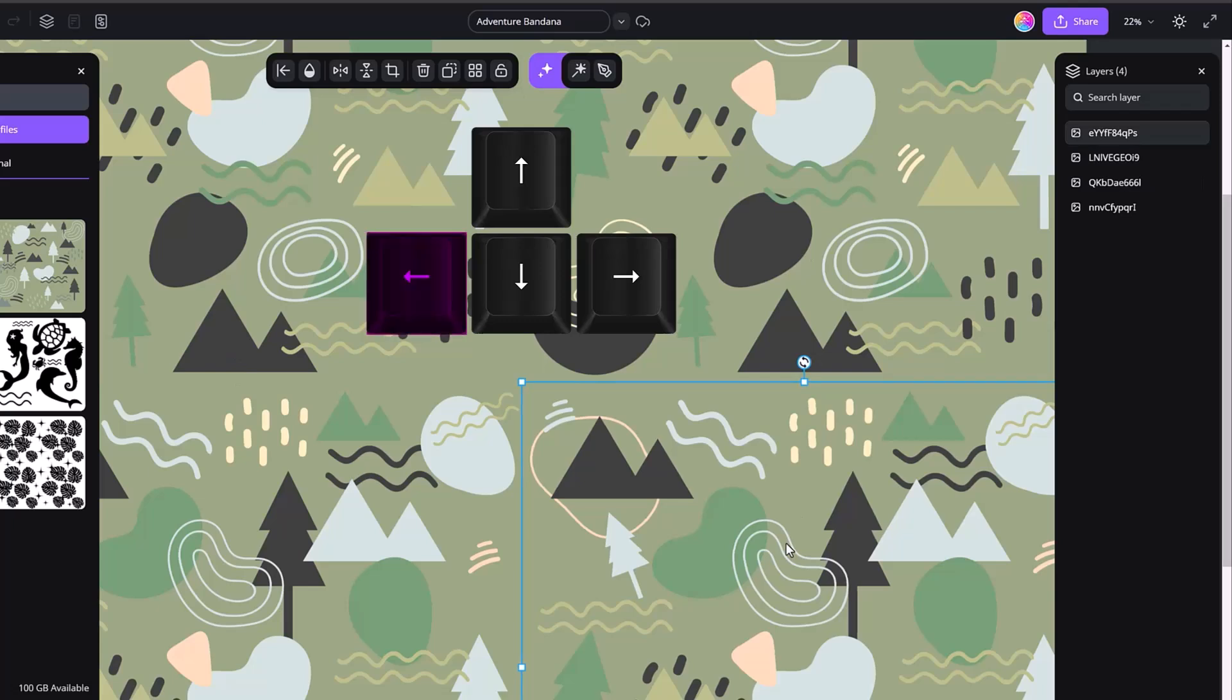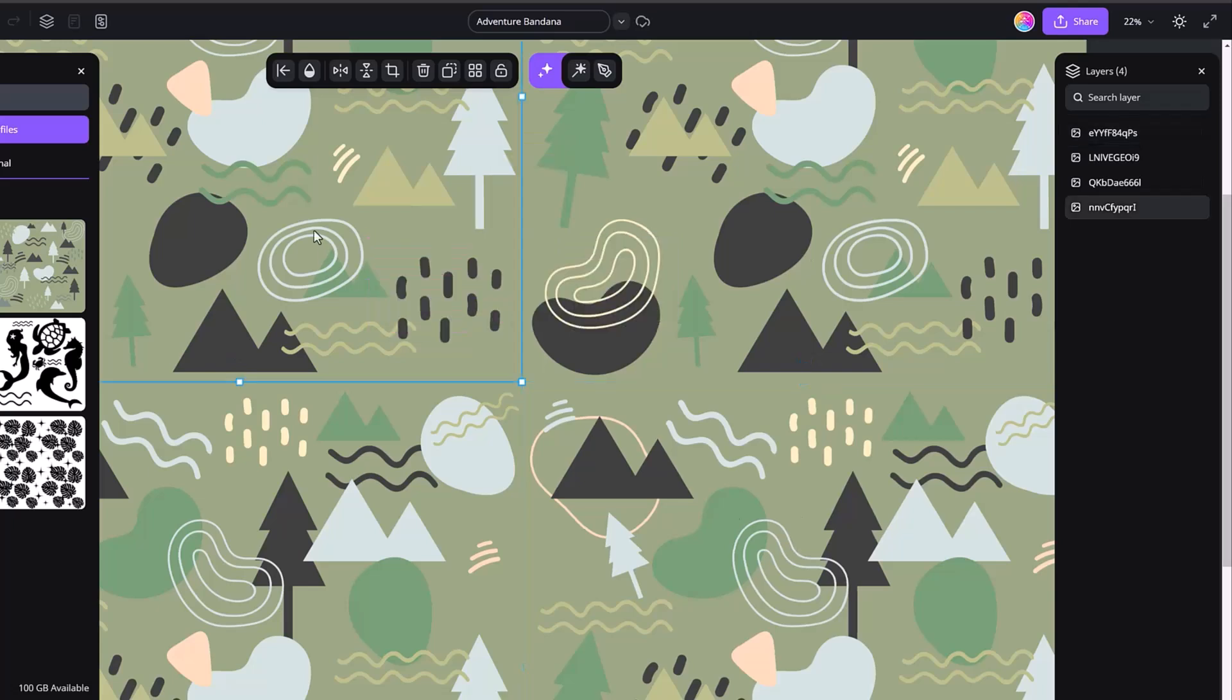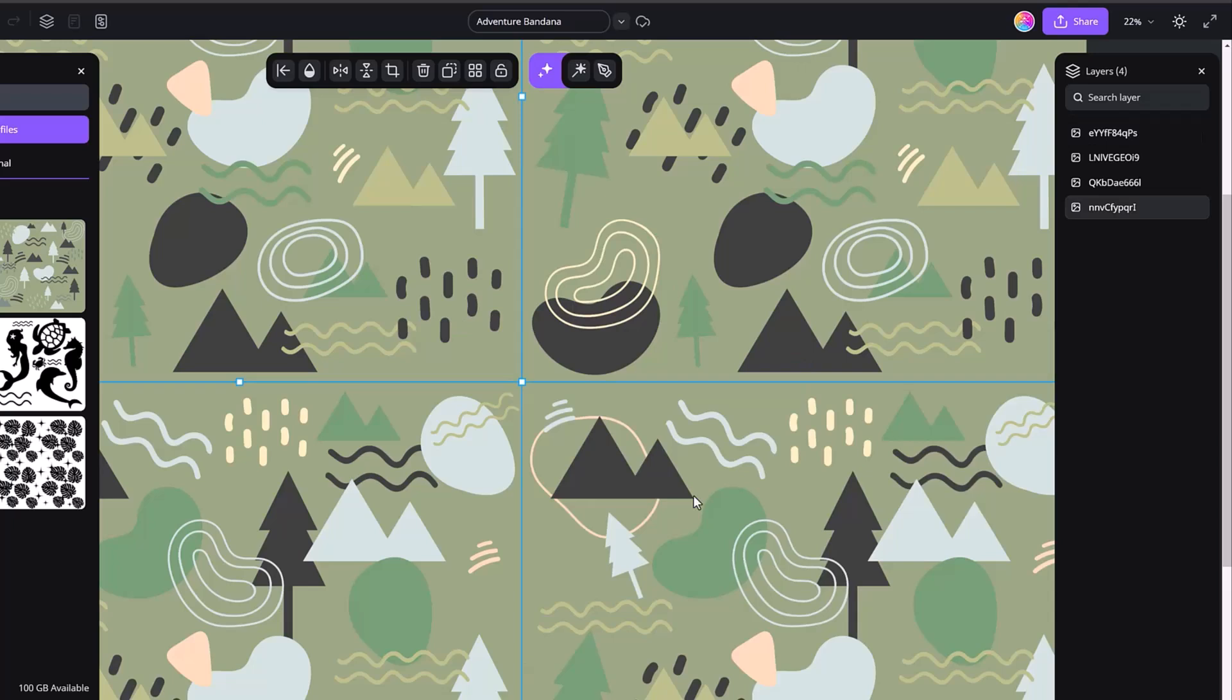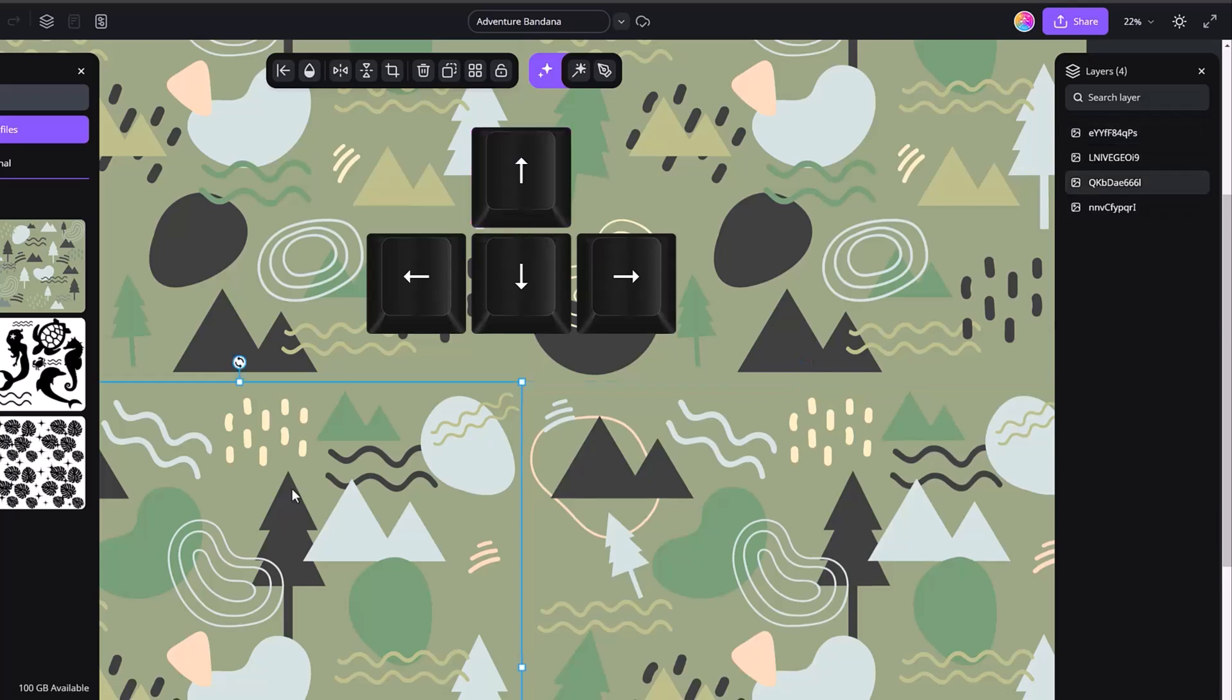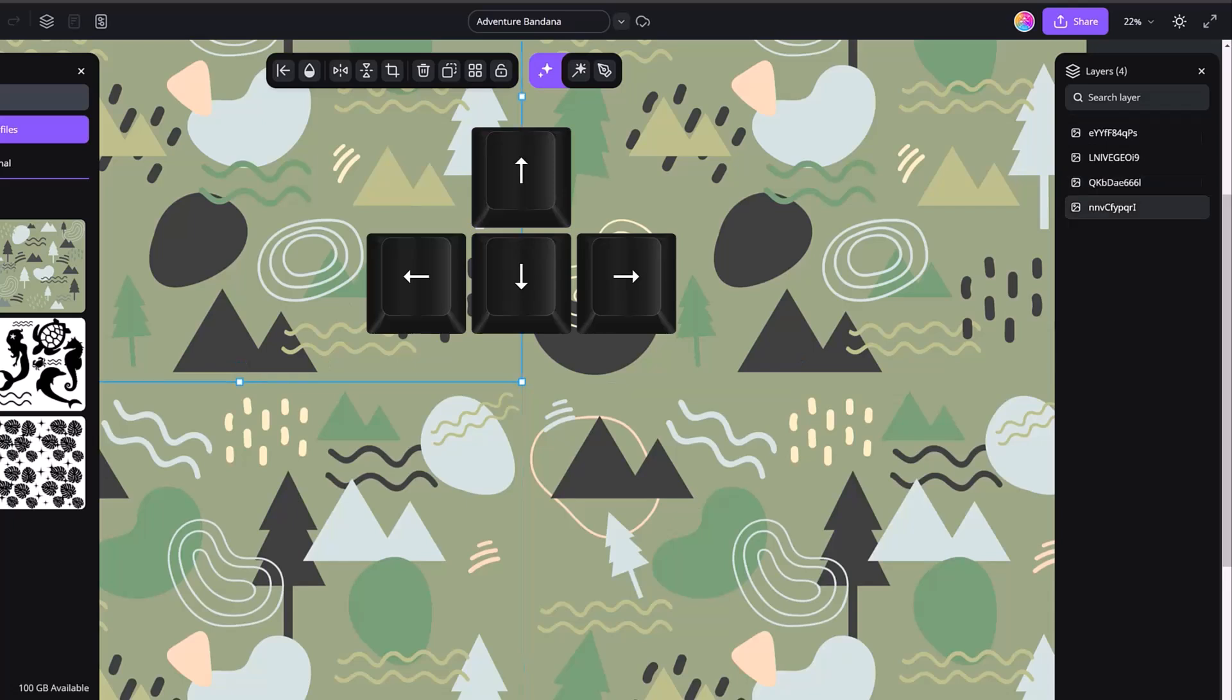And I'm going to basically do that same situation, but I'm going to do it with the bottom one and I'm going to move it up. So I'm going to go one, two, and then one, two on the arrow keys. That is how I like to do it.